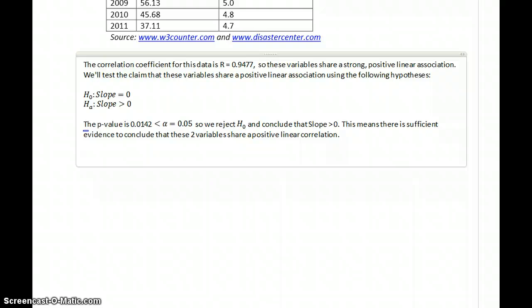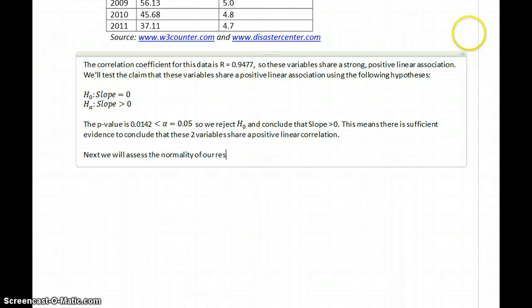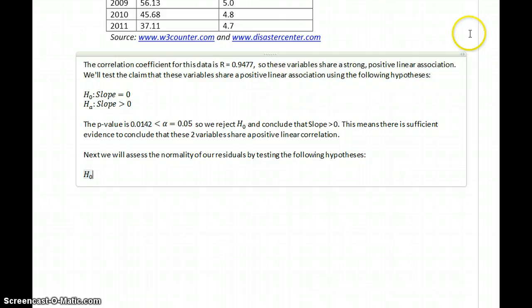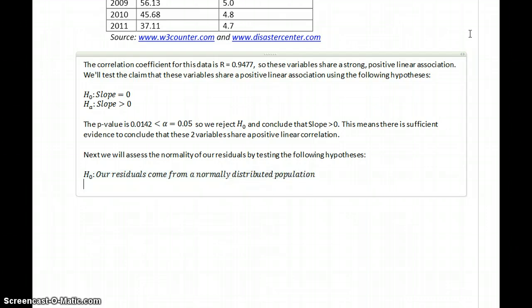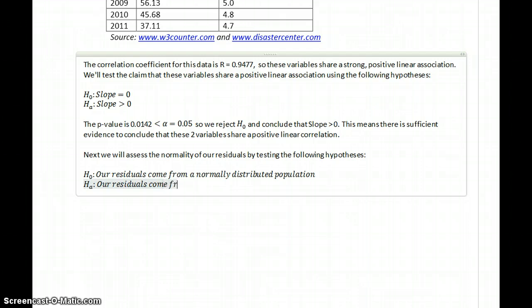Now we need to assess the normality of our residuals, and we'll do that by testing the following hypotheses: the null hypothesis that our residuals come from a normally distributed population, and the alternative hypothesis that our residuals come from a non-normally distributed population.